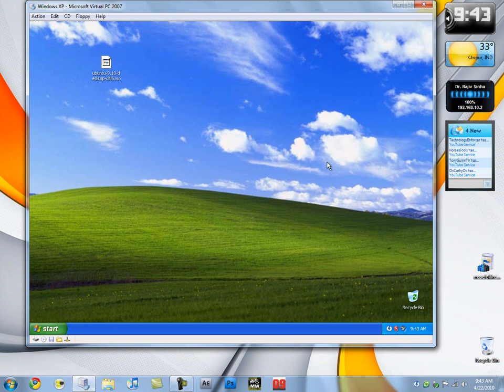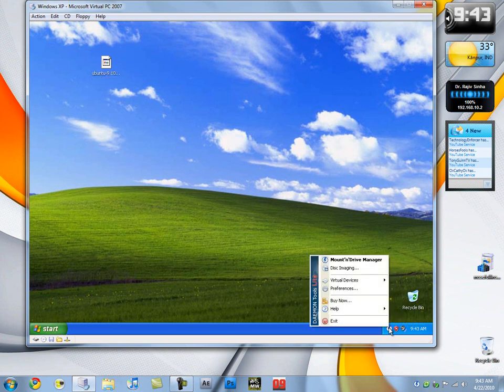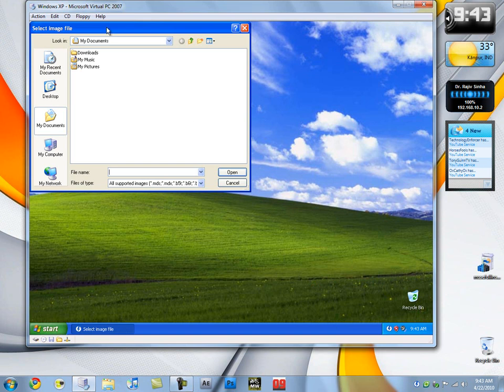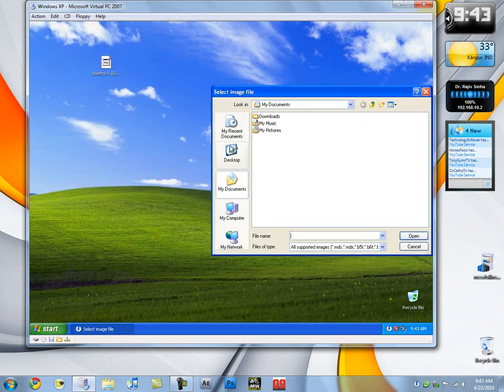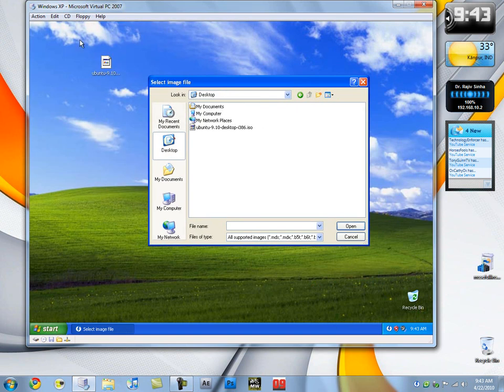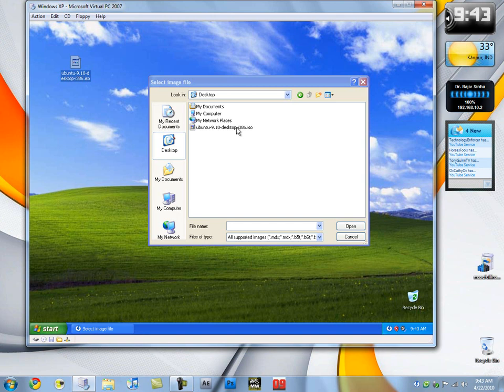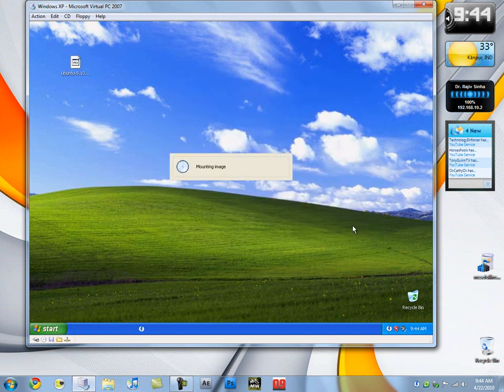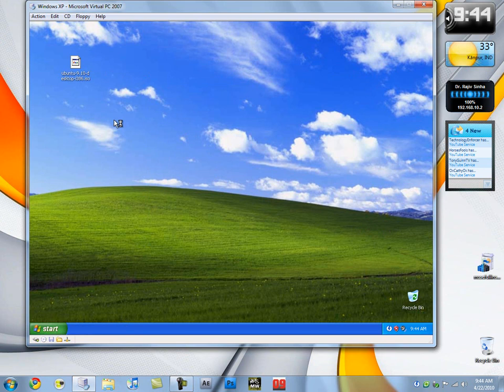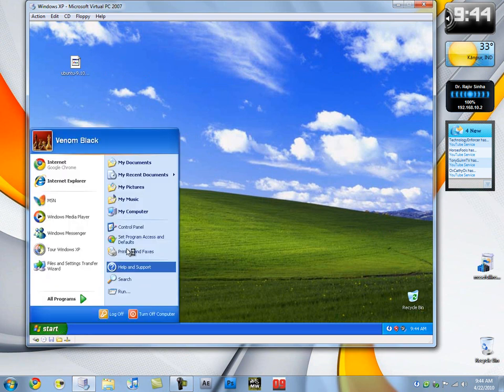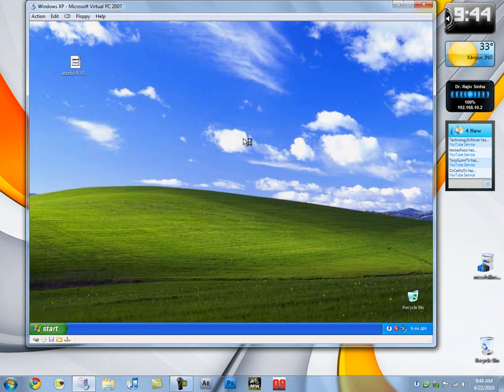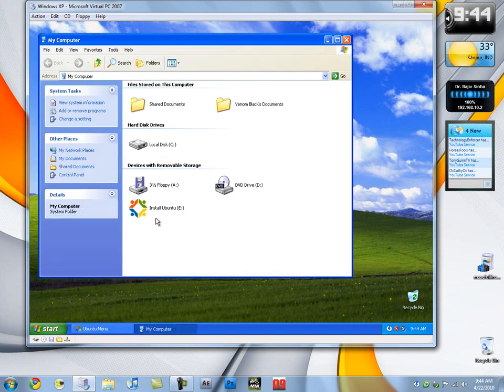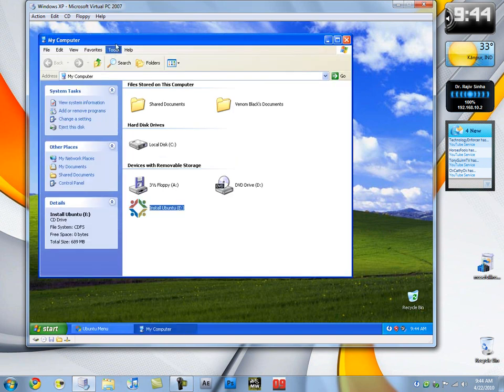I've already done all that. Then you want to right click on Daemon Tools, click on virtual devices, click on device zero, and click on mount image. Then you want to go over to your desktop or wherever you save that. I'll just save it to desktop here. I'm going to click on that and click on open. Now what that's going to do is mount it actually as a virtual CD-ROM. You want to go over to computer if auto run is not enabled.